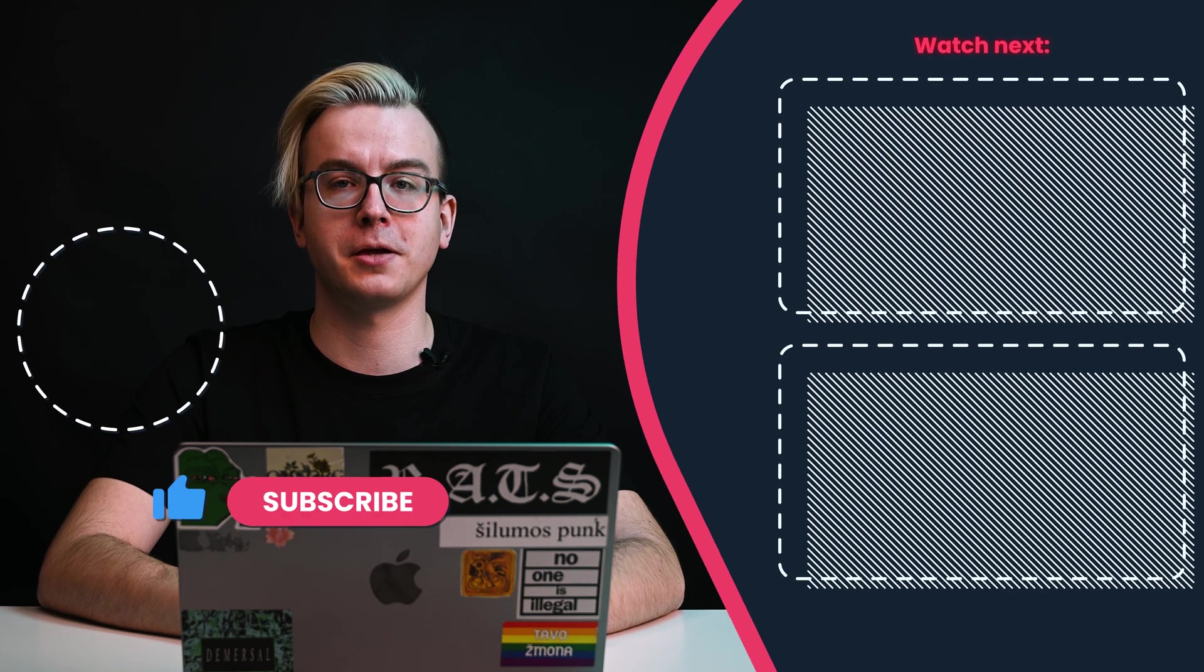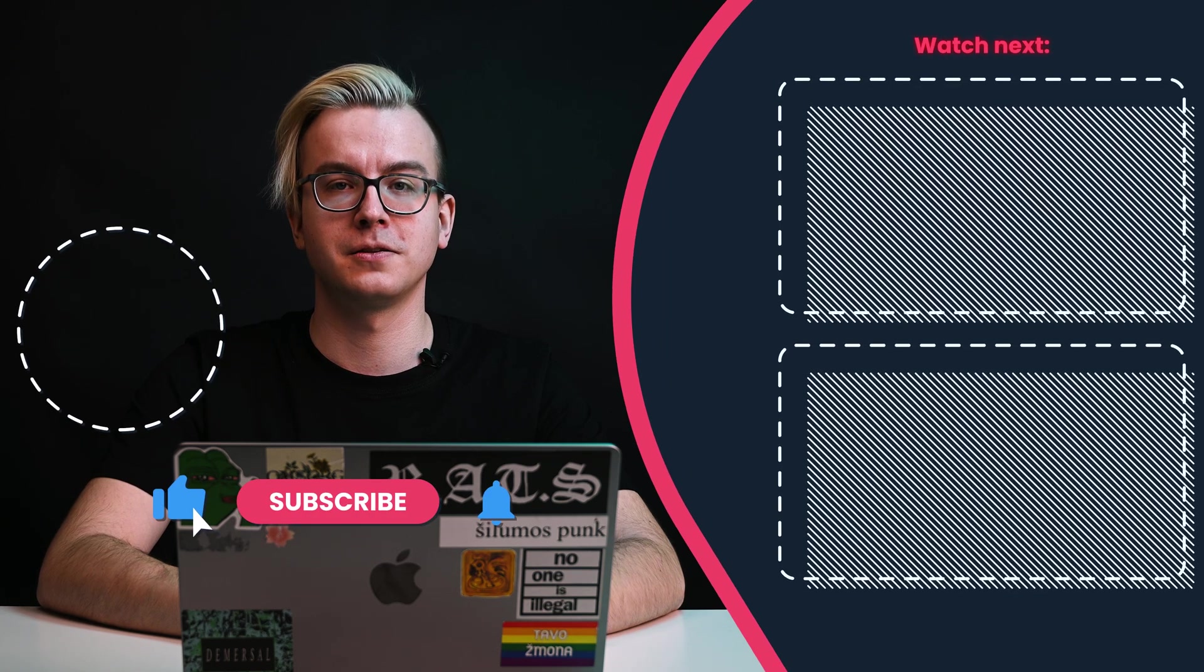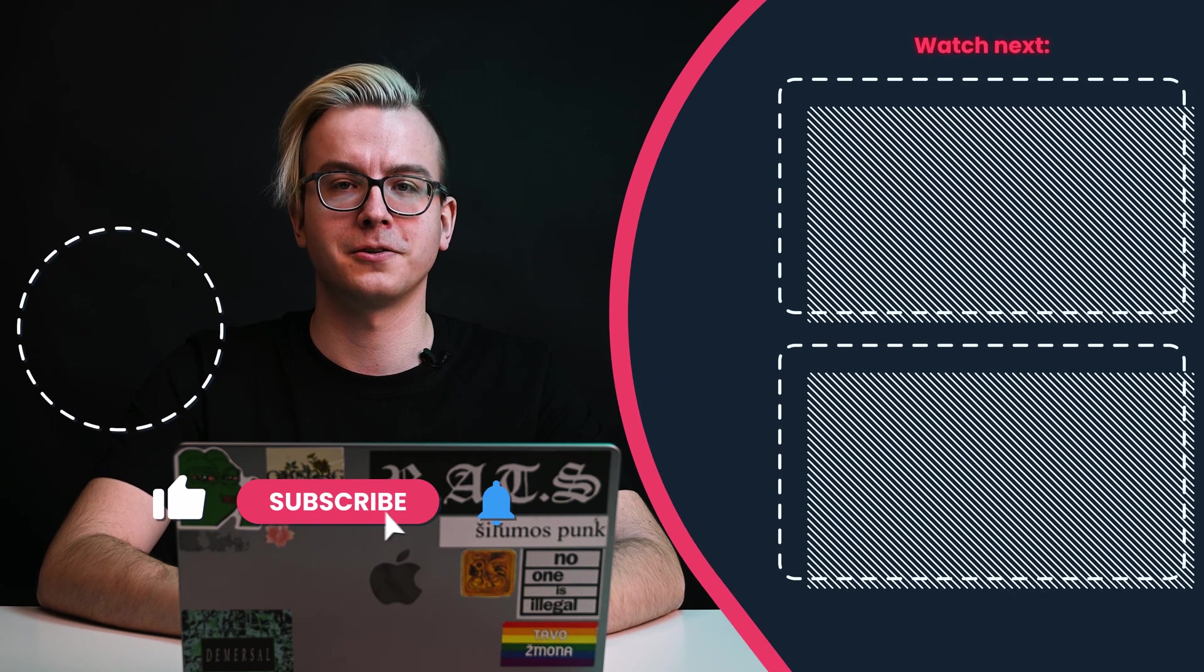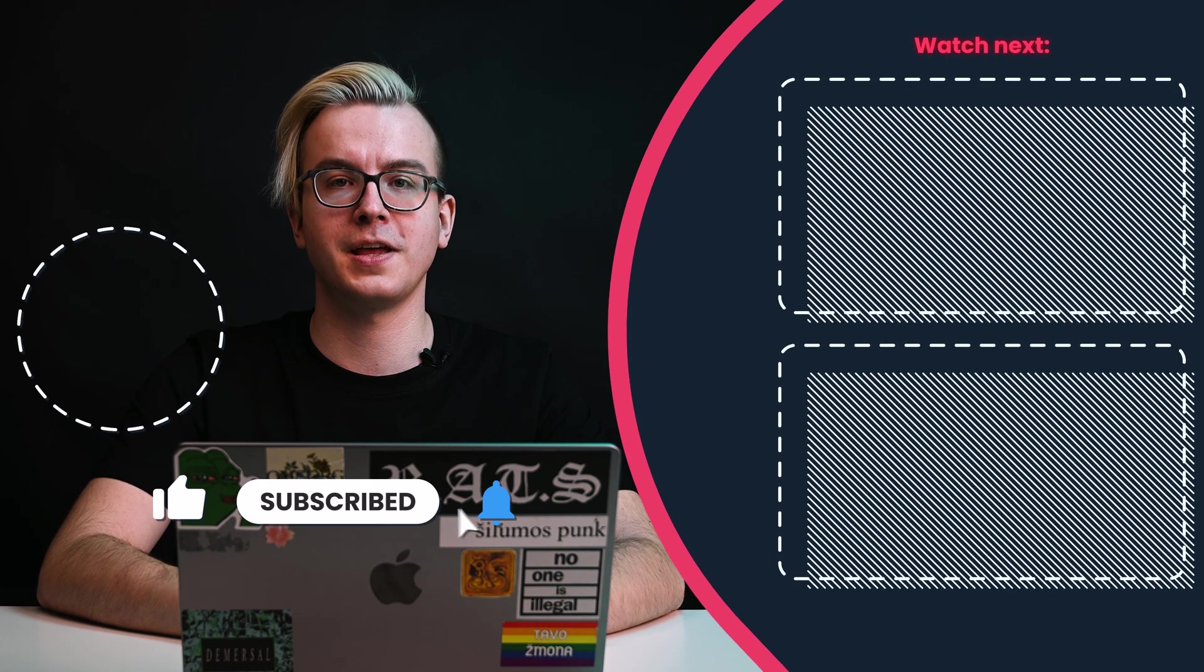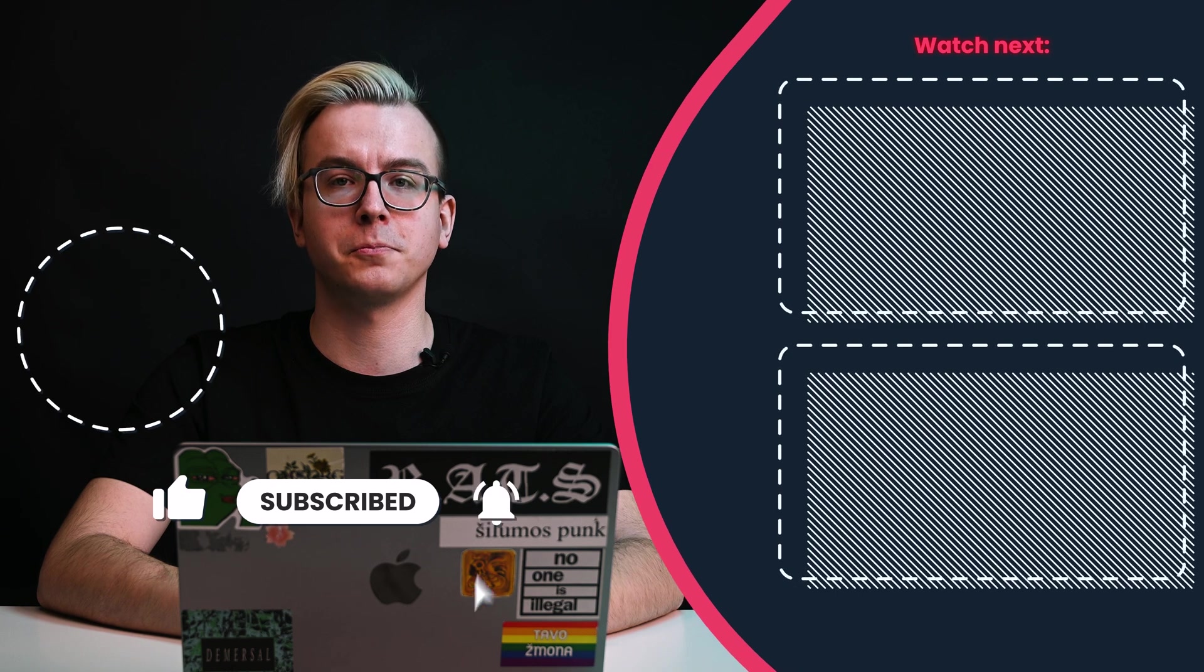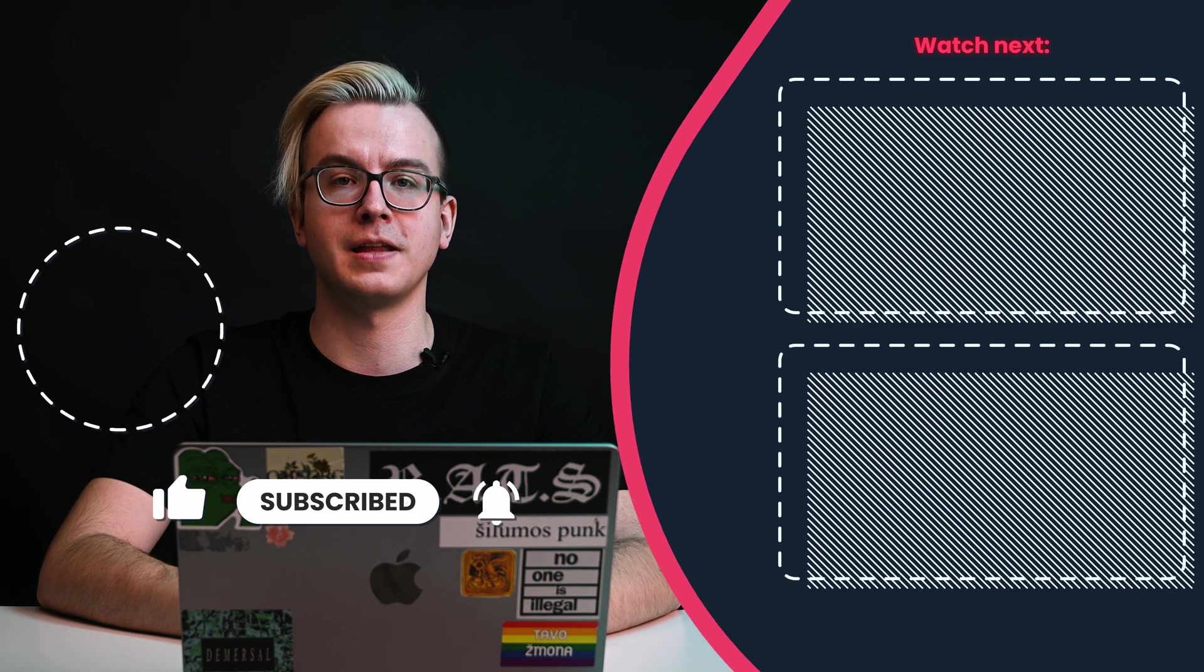Can't wait to get your hands on our web scraping API? Don't wait any longer. Try it for free today and unlock the full potential of Reddit data.